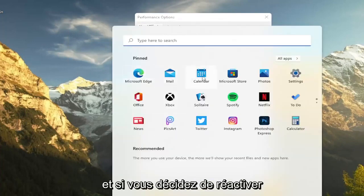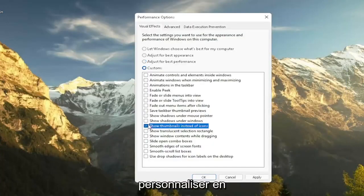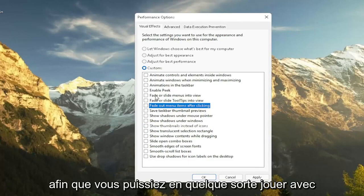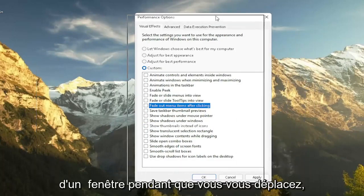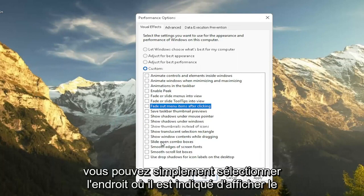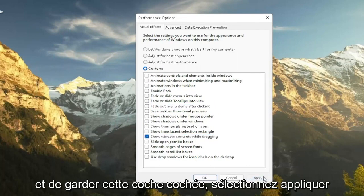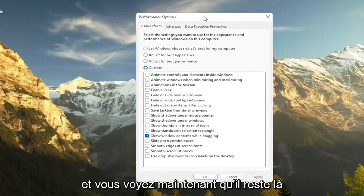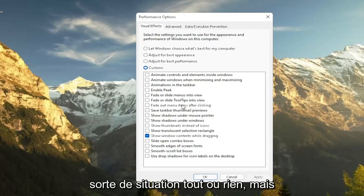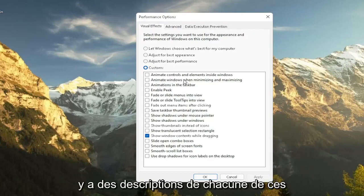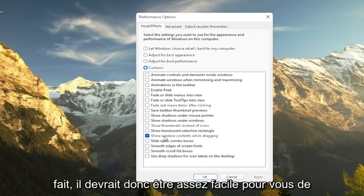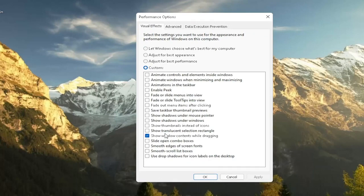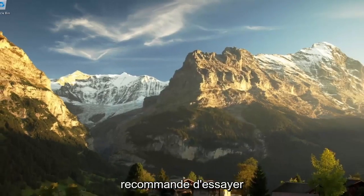And if you decide that you want to re-enable some of these settings, you can just actually customize it by going and checkmarking certain boxes. So you can kind of play around a bit here. So let's say you want to show the content of a window while you're moving it around. You can just select where it says show Windows content while dragging and keep that checkmark. Select apply. And you see now it remains there. So you don't have to necessarily do an all or nothing kind of situation. But again, play around a bit in here. There are descriptions as to each one of these boxes as to what it does. So it should be pretty easy for you to walk through and figure out what your personal preferences are. So again, this is something I'd recommend trying.